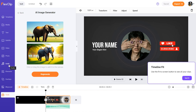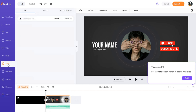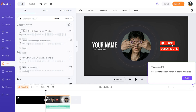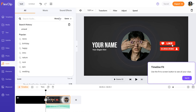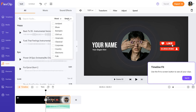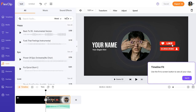Next you can go over to audio. Here are all the music tracks — you can choose any music you want to add as a background to your video. Just click the plus and it's going to be added to the timeline. You can even search by mood, genre, and a lot of other filters. As you can see, it's very user friendly.